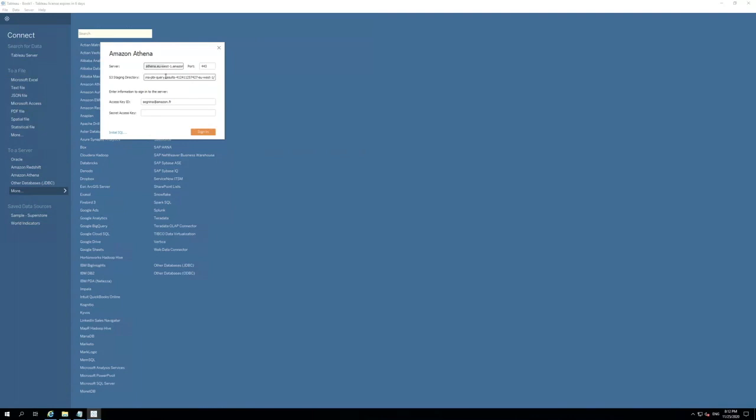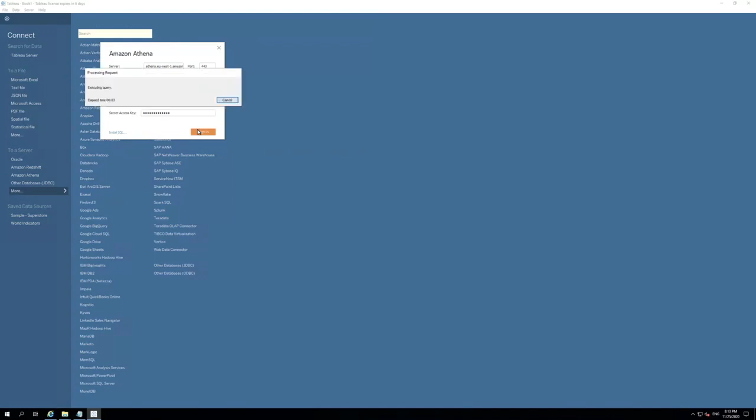Also, we will need to fill the S3 staging directory, also known as S3 output location, the username, and also our password in the secret access key field. Now, we can click on Sign In. We will be prompted for a multi-factor authentication token because we are using MFA for our end users. You might need to switch windows to find this window.